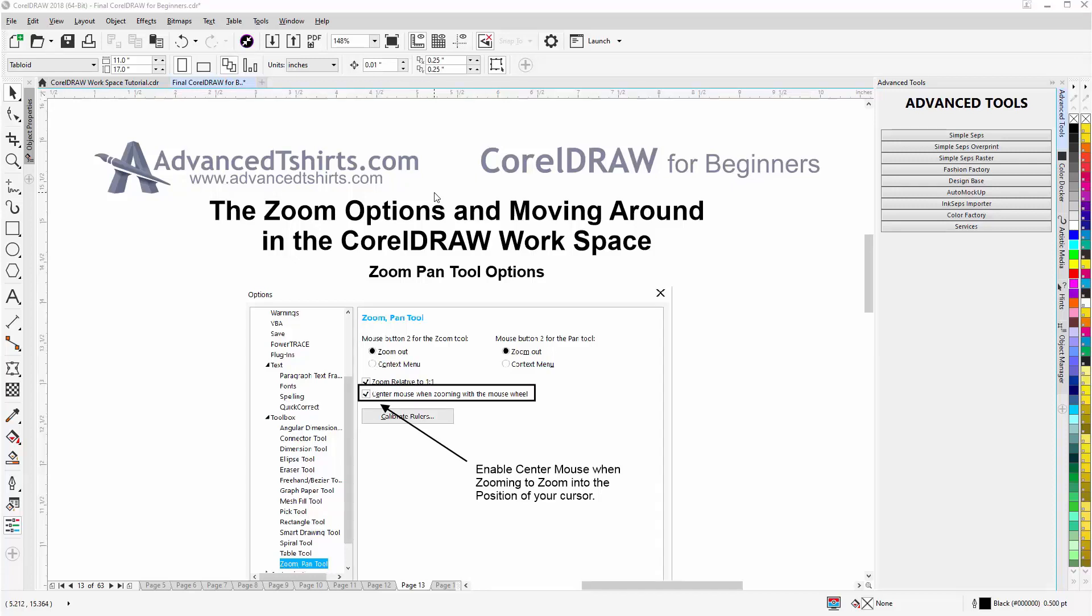In this video we'll take a look at the zoom options and moving around in the CorelDRAW workspace. There's a setting in the options that we want to have enabled.